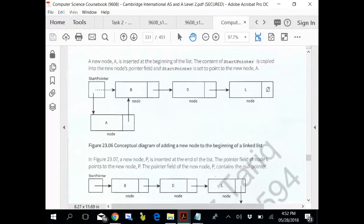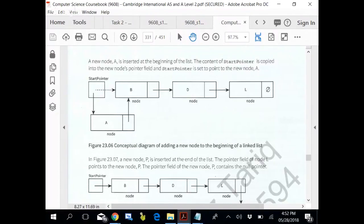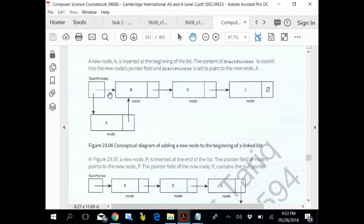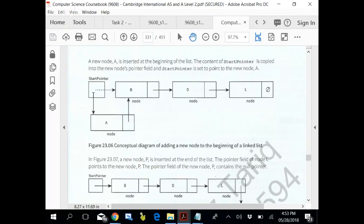A new node A is inserted at the beginning. This is just conceptual understanding of the whole thing, not programmatic, conceptual. A new node A is inserted at the beginning of the list. The content of start pointer is copied into the new node. Start pointer was pointing to this, so this is copied here. And the address of this new node is copied to start pointer. That is how it happens.